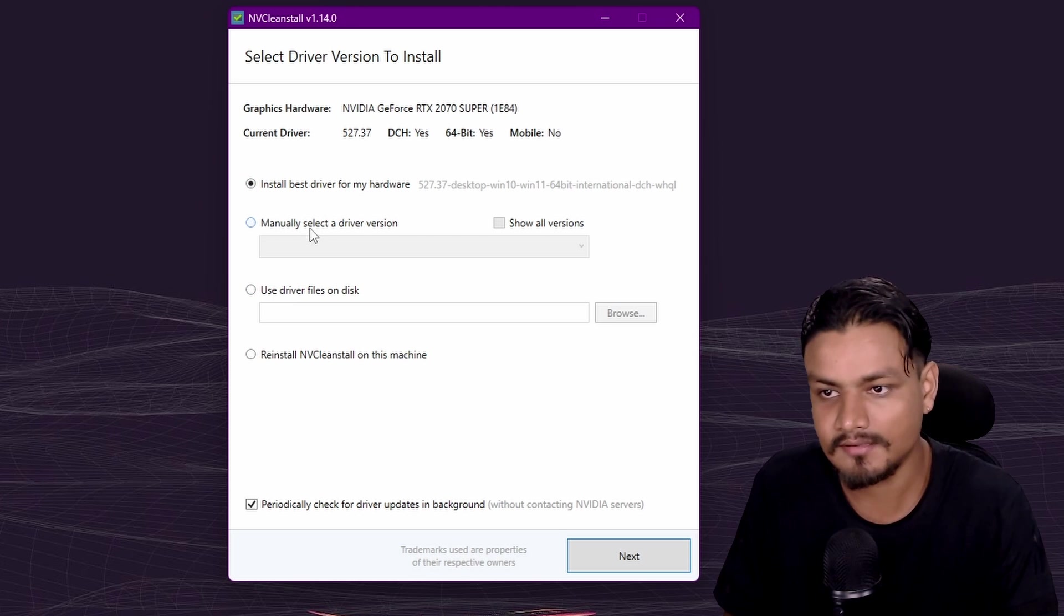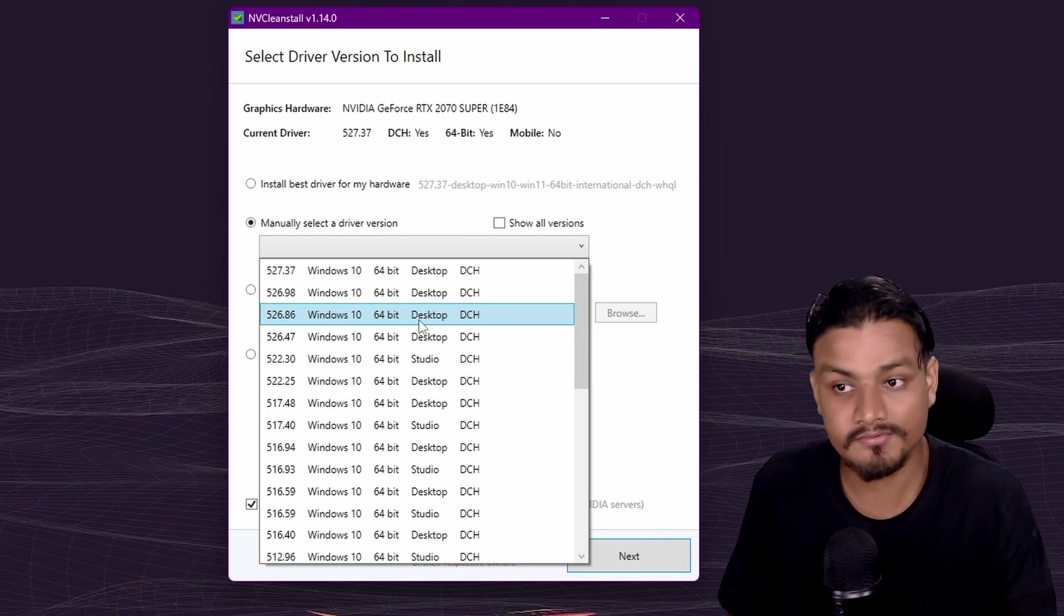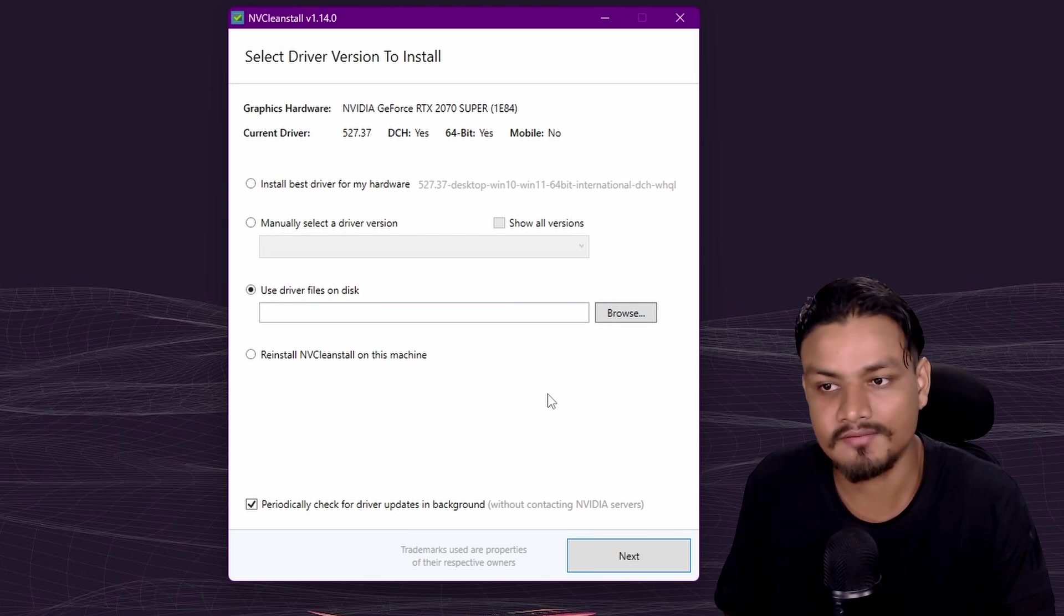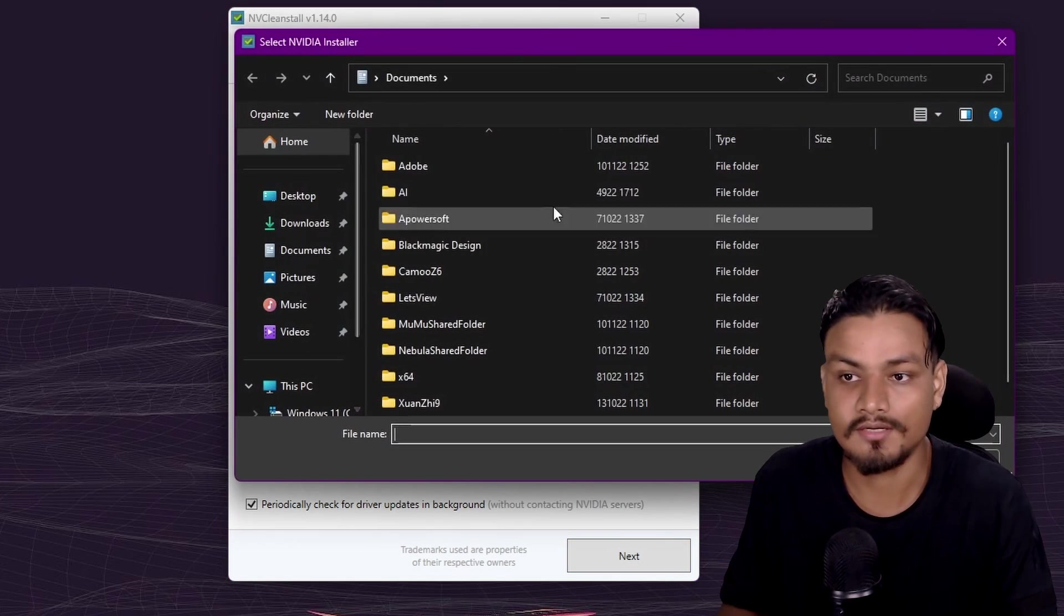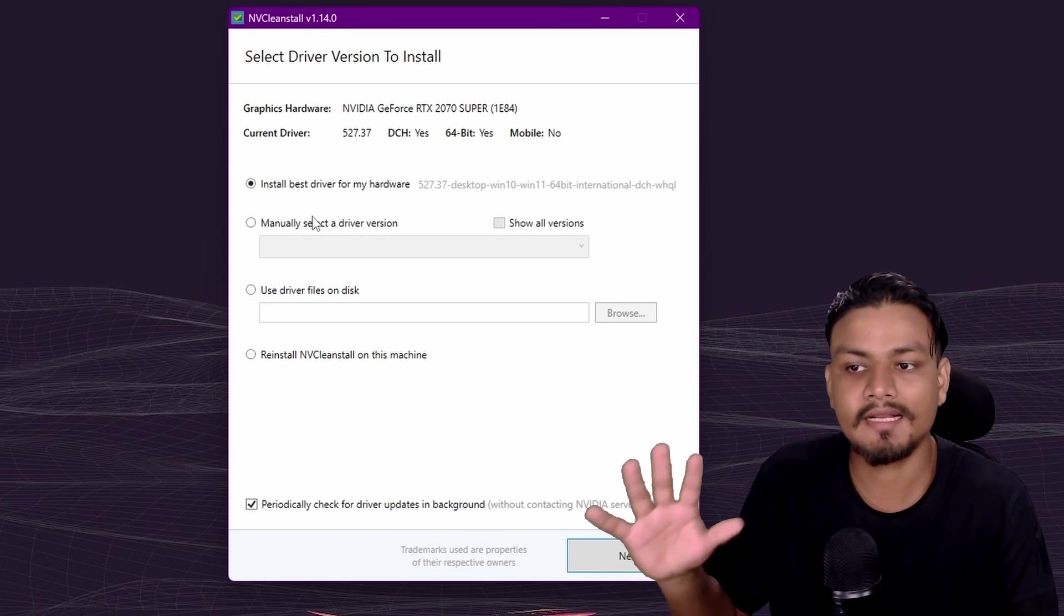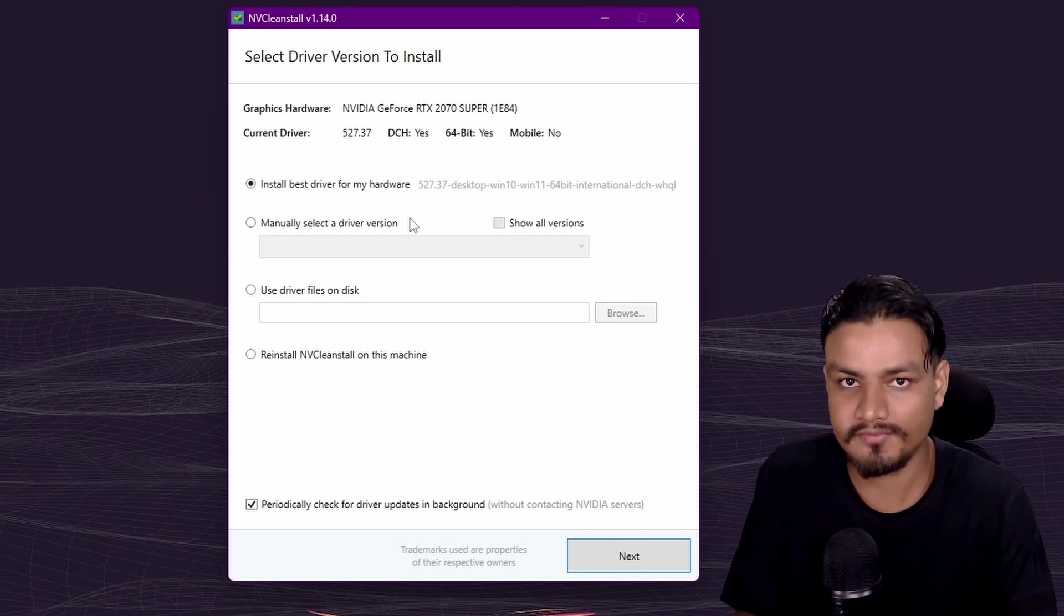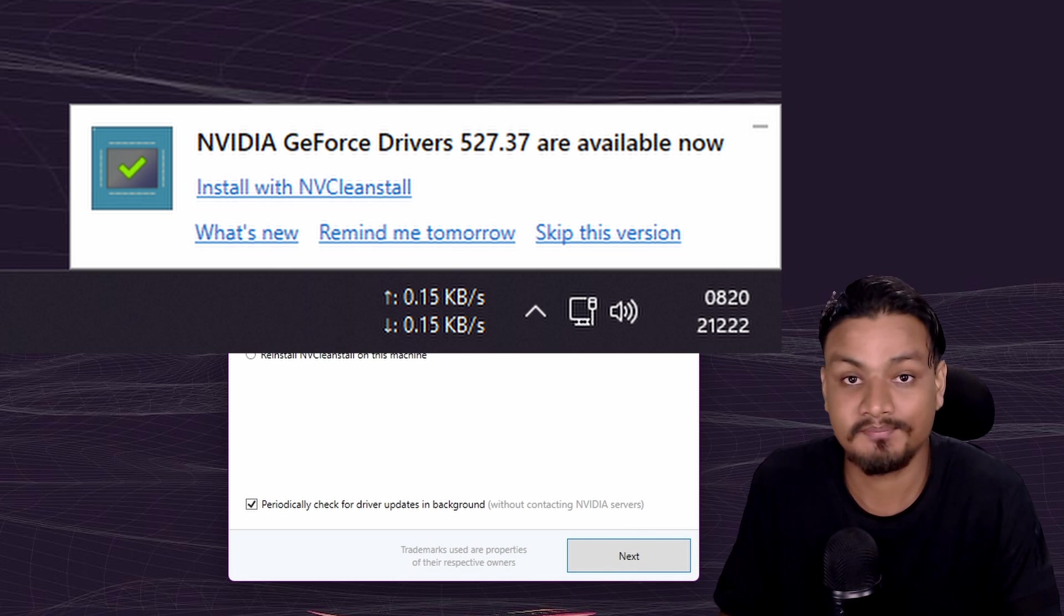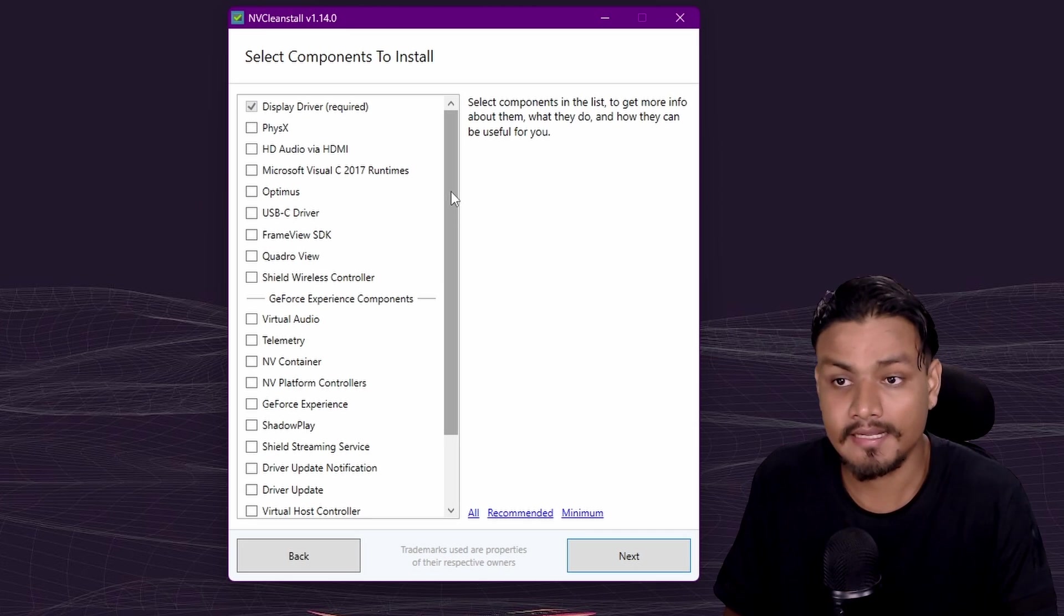In this tool you have three different options to install NVIDIA graphics drivers. First, install best driver for my hardware, or you can manually select a driver version if you want to install a specific version. If you've downloaded NVIDIA graphics drivers from the official site, you can also use the third option and go to your downloads folder and select that file. Choose any of them, it doesn't matter. I have the latest version already installed using this morning.